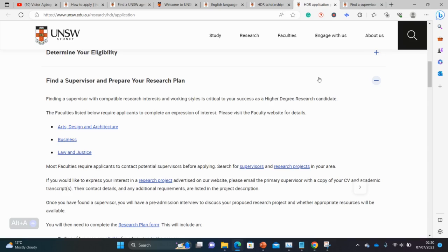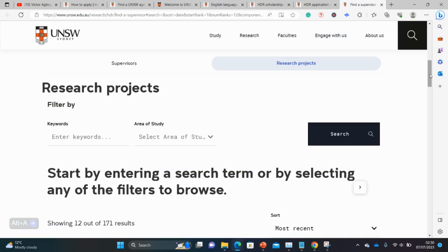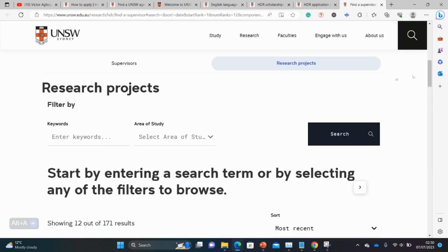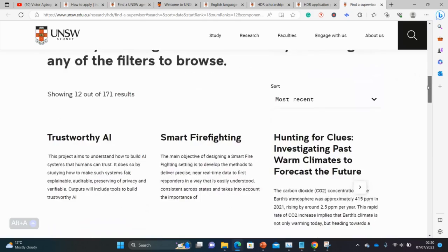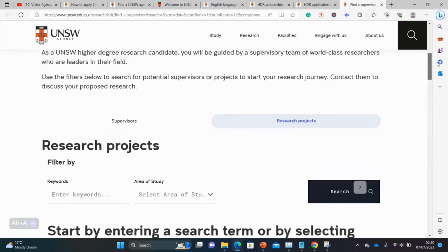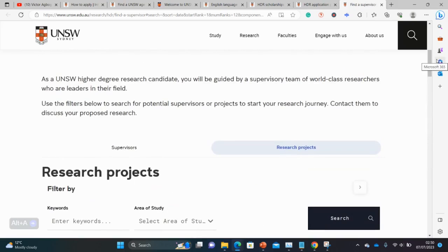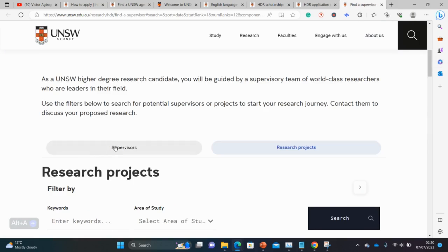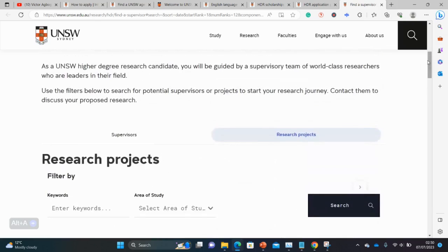I've clicked on the projects tab already. We're now on the Research Projects page — you can scroll down and see the different projects and see if any of them align with your interests. If you have your own idea for a project and you're looking for a supervisor, and no project here catches your interest, for a number of universities you're also allowed to propose your own project.